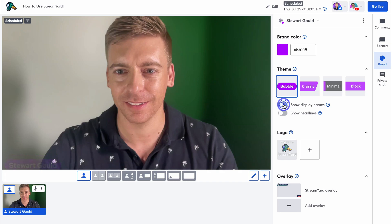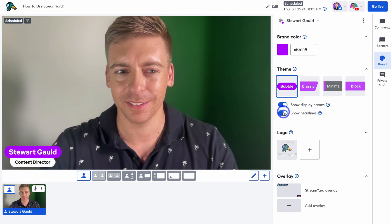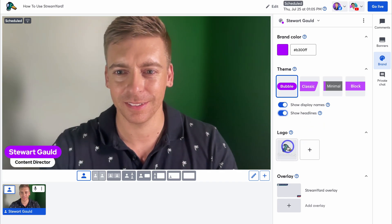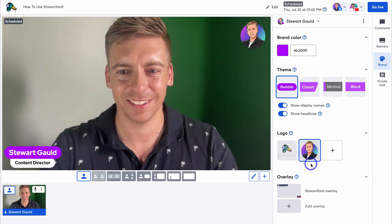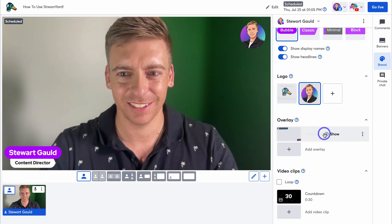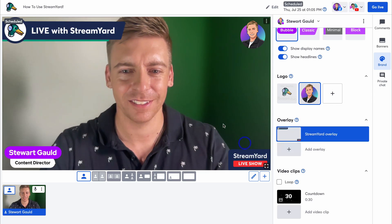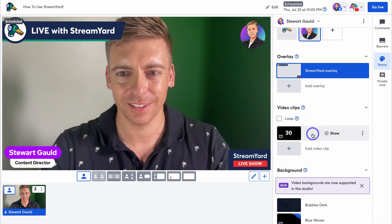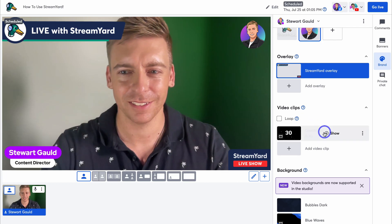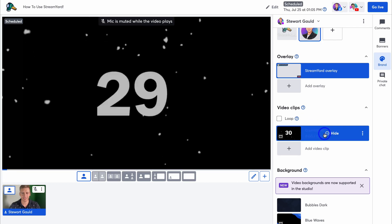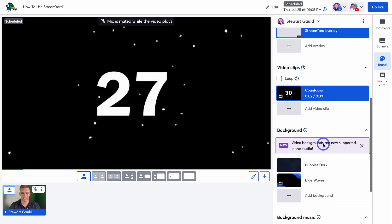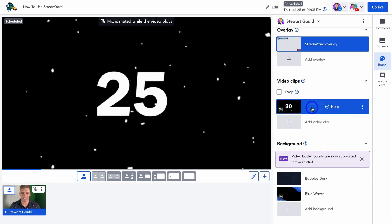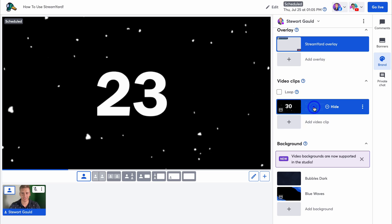You can choose to show or disable display names and show headlines. With a premium plan you can also add a logo — go ahead and select the logo you want to display. Under Branding you can also add an overlay; for example, clicking on the StreamYard overlay will apply it to the picture. You can also add your own overlays. Down here you can add video clips — these are no more than 10 minutes long and need to be under 200 megabytes. For example, you could show a countdown. All these branding options are available while you're live.